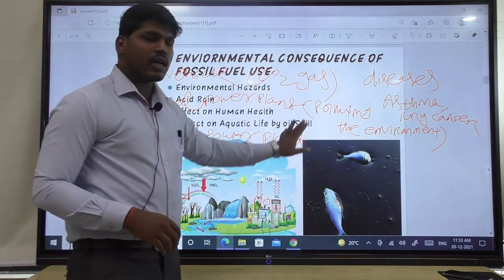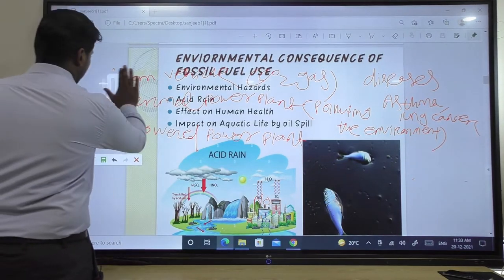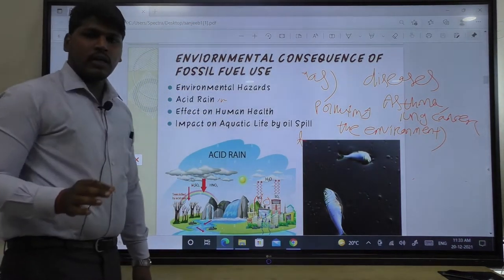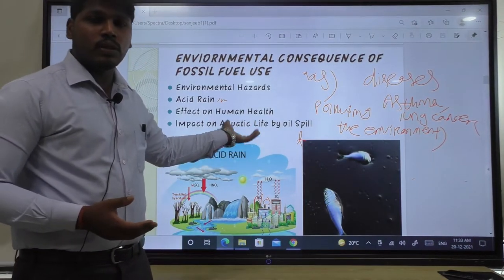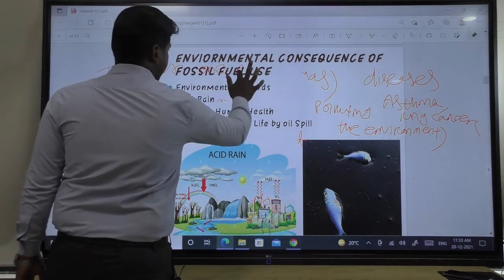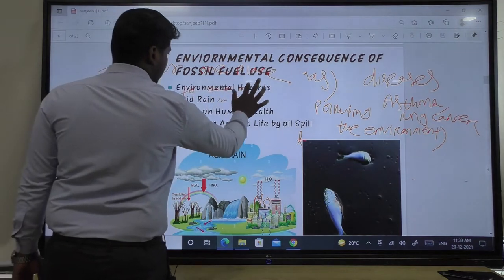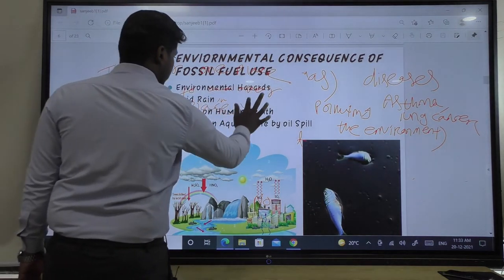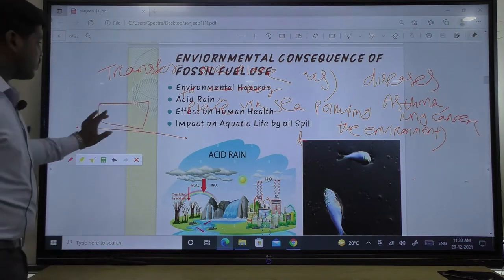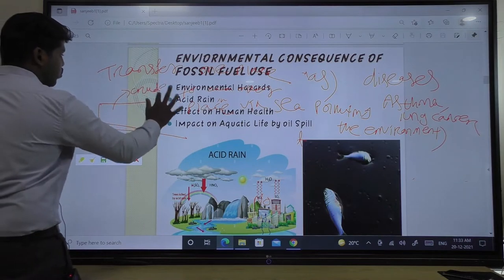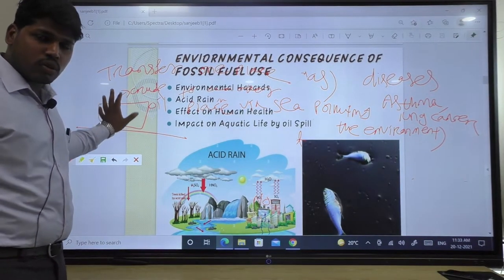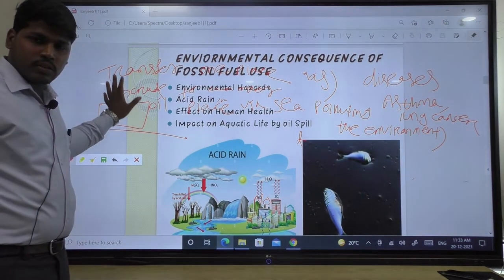The next impact is on aquatic life by oil spill. Due to the high or uncountable demand for fossil fuels, they have to be transferred from one place to another via sea. The ships are filled with crude oil — crude oil means unrefined oil. If the crude oil leaks into the sea, it will mix with the seawater, and due to this mixing, aquatic life does not get oxygen.